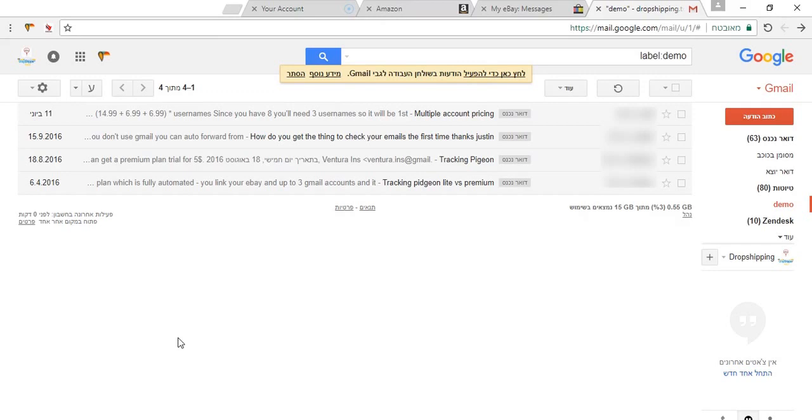This tool is going to save you tons of time if you are doing a lot of customer support work on email, on eBay, or on Amazon.